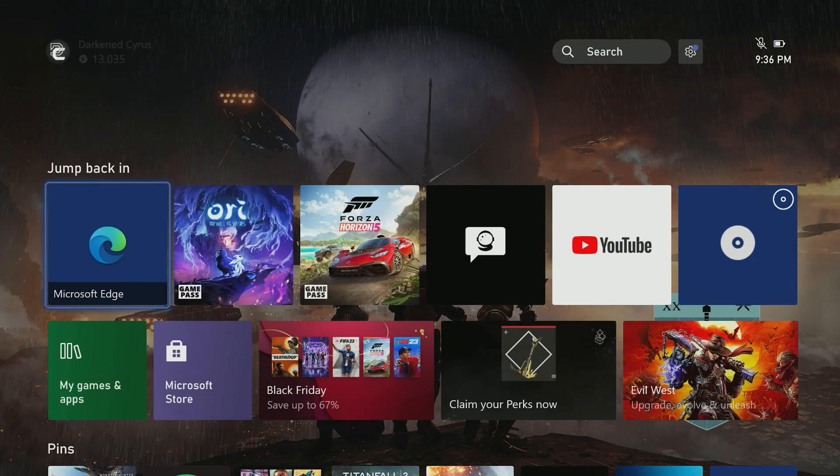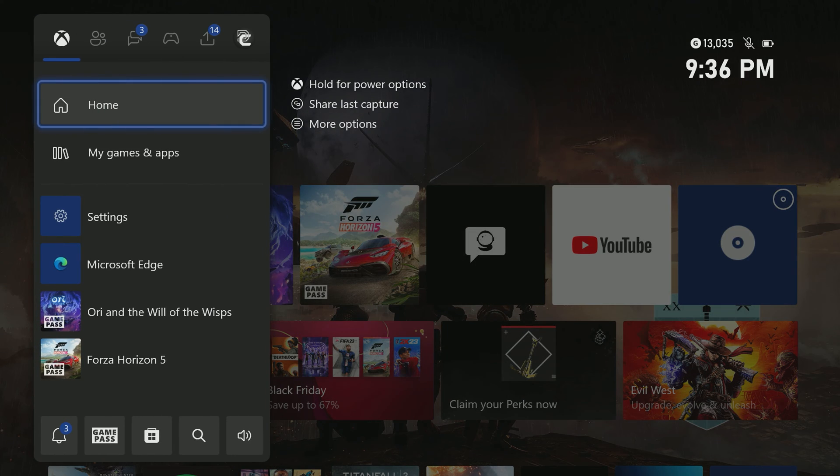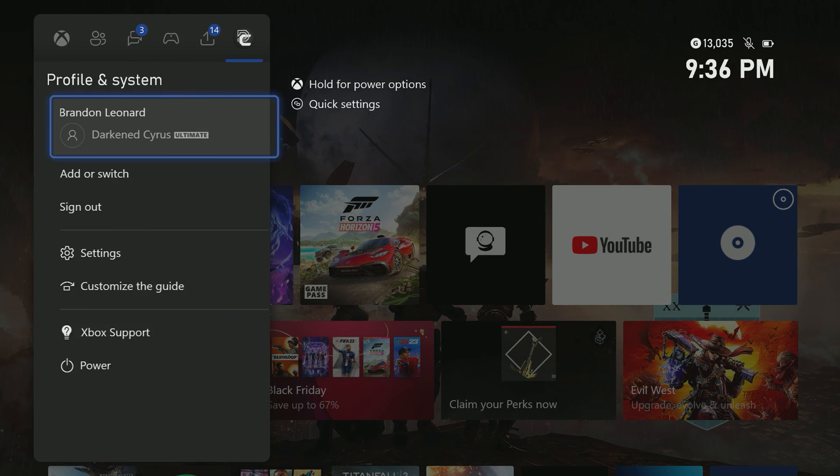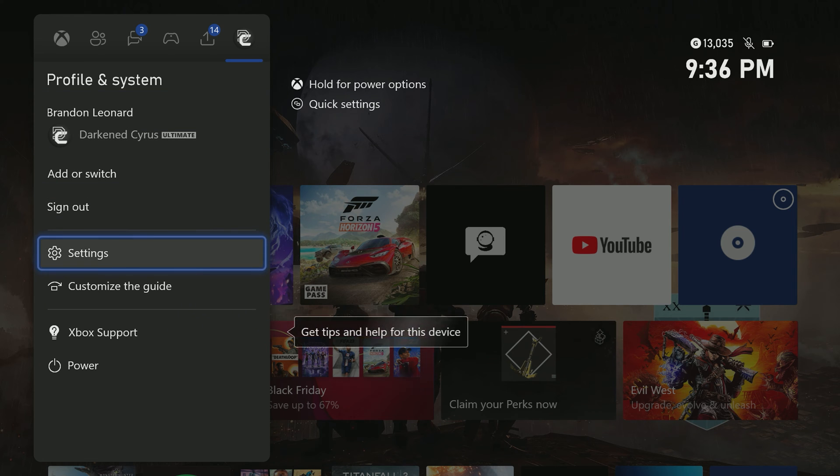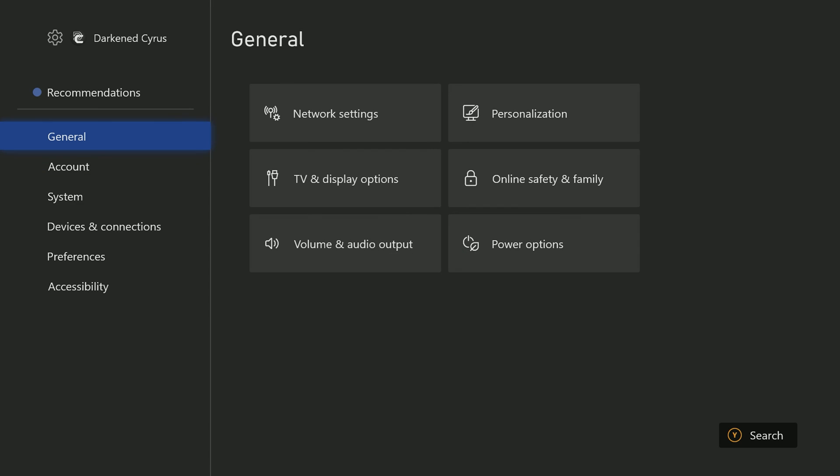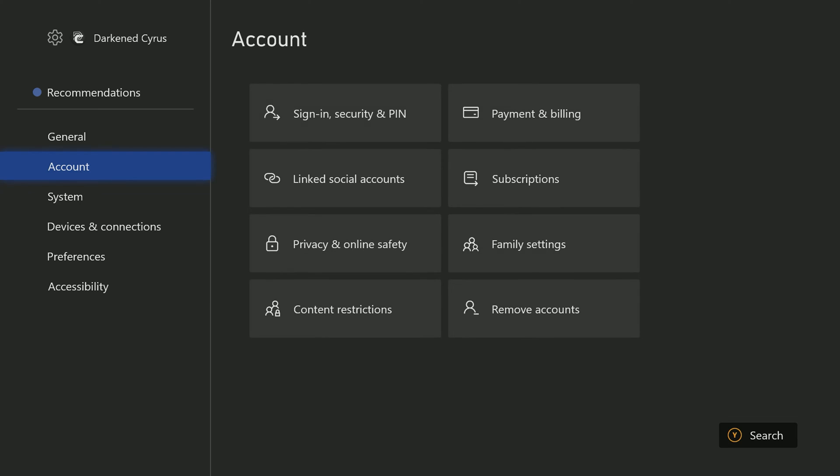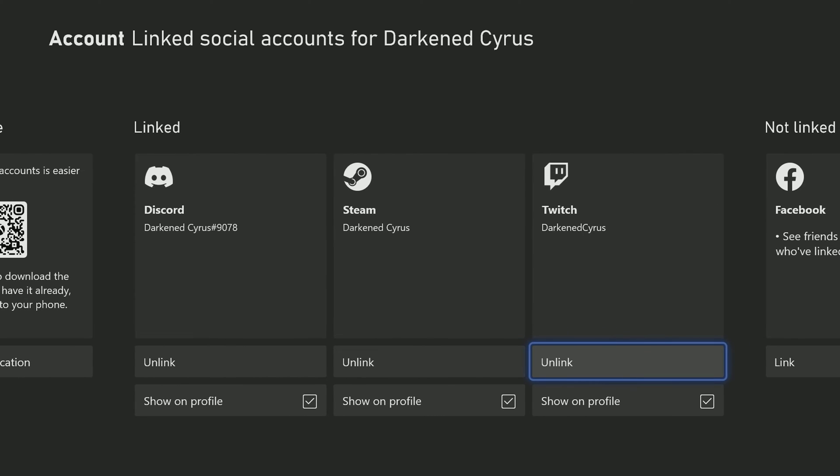The first step is to connect your Twitch account to your Xbox. For those coming from the Xbox Twitch app, the account is likely already linked to your Xbox. If not, you'll want to ensure that you've added your Twitch channel to your linked social accounts under the account area of your Xbox settings.